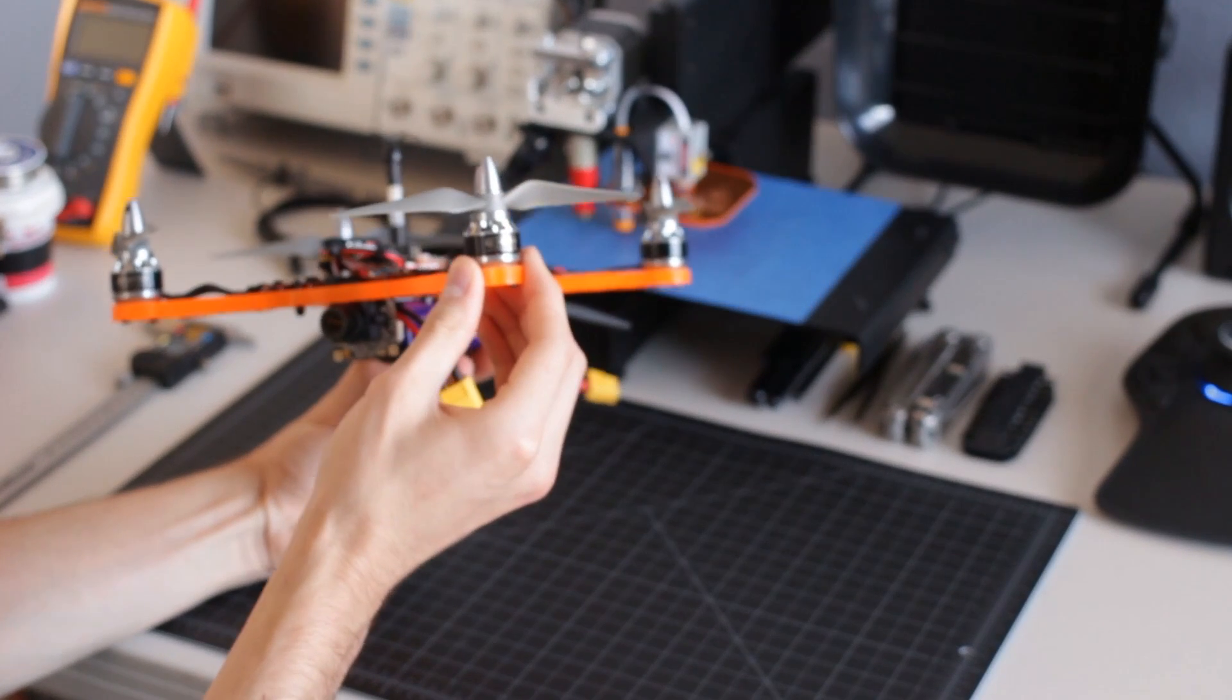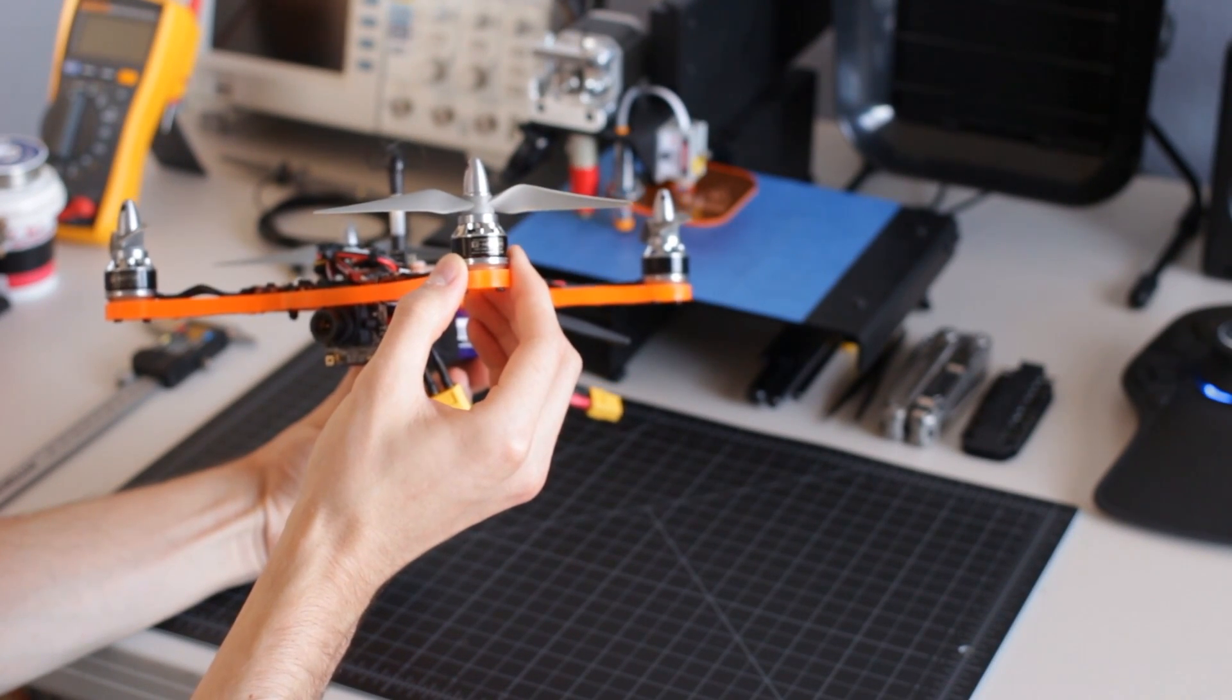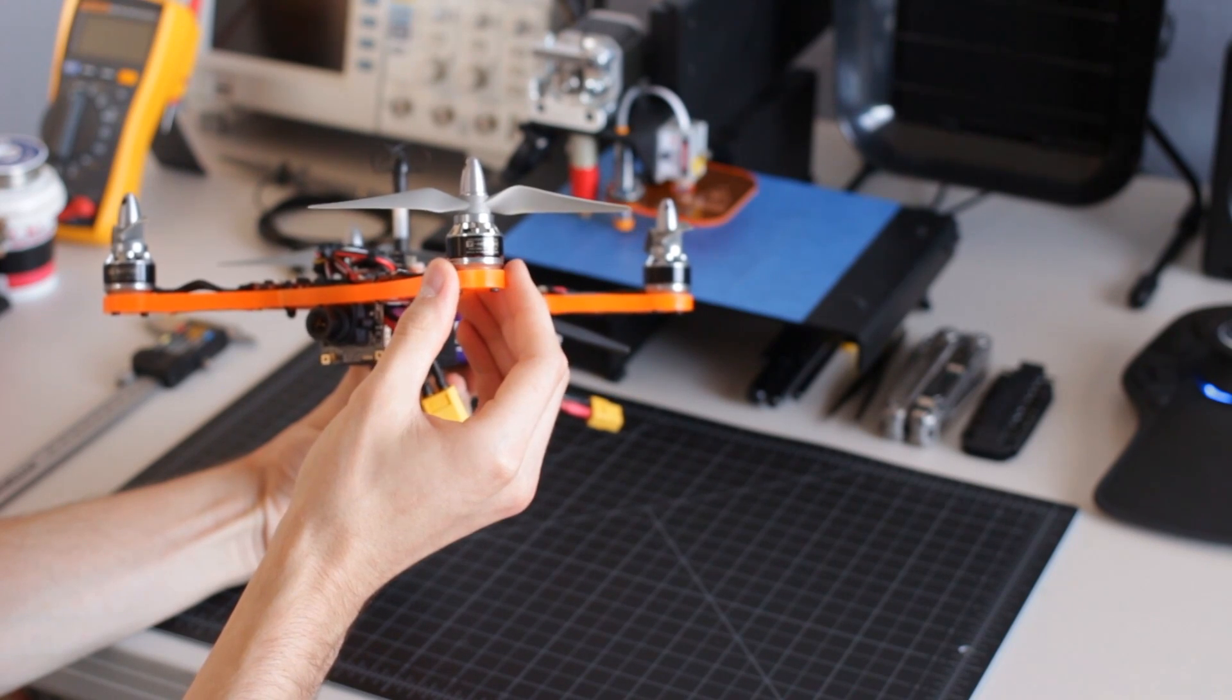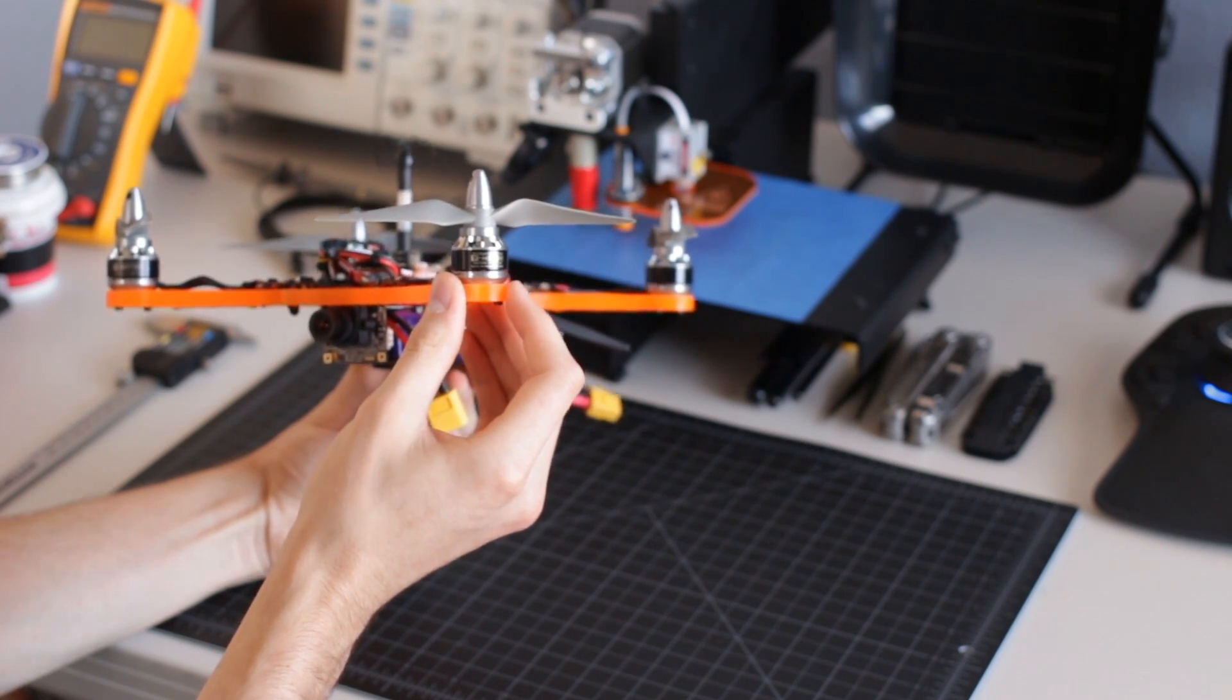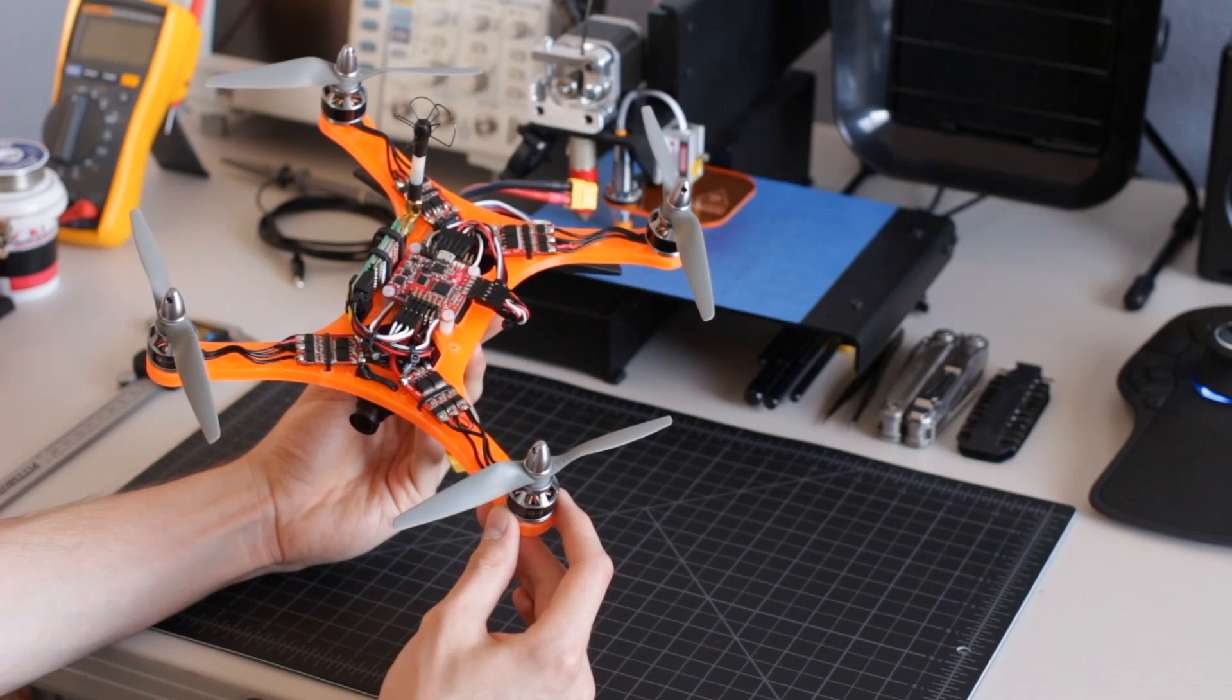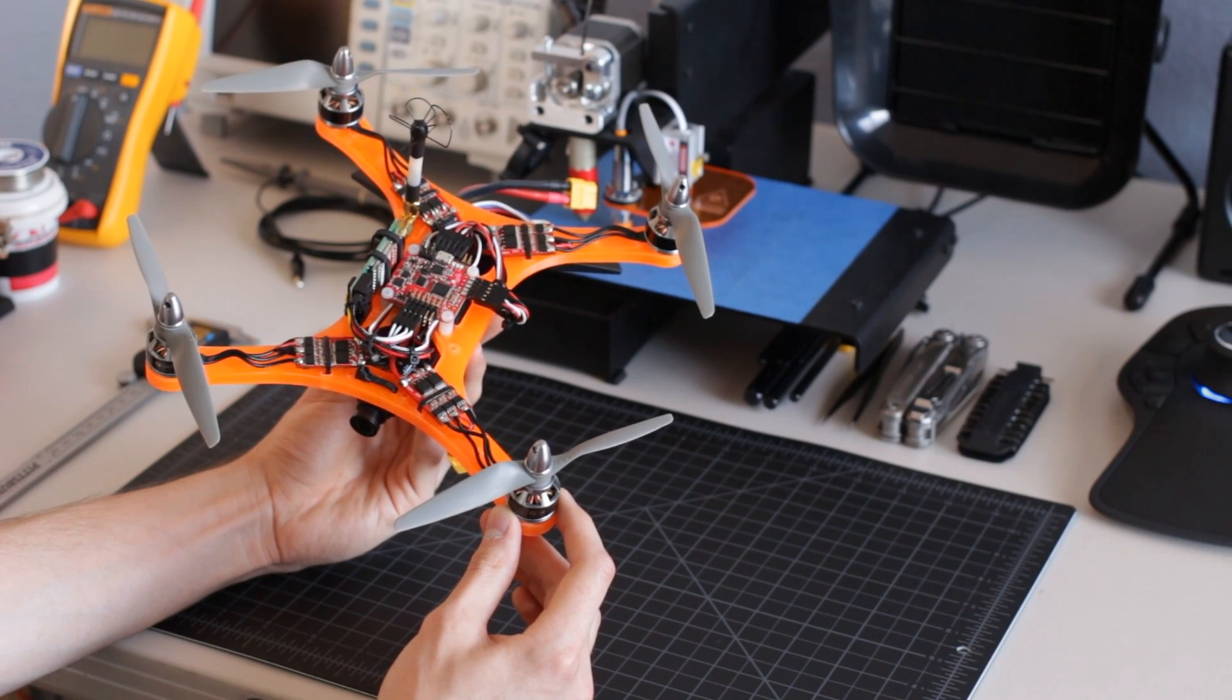These motors are T-motors, the MN1806 2300KB Mini Multirotor Motor. And for props, I've chosen to use the APC 5545E prop.